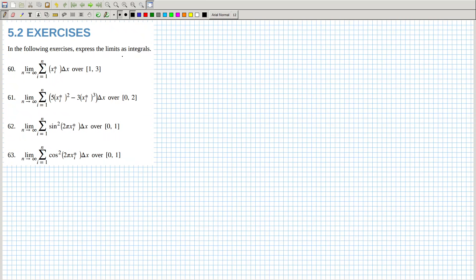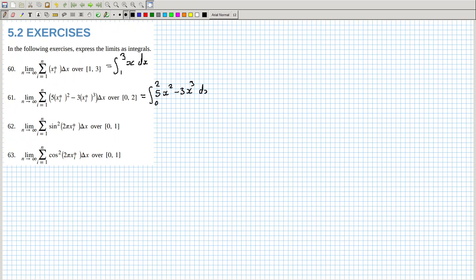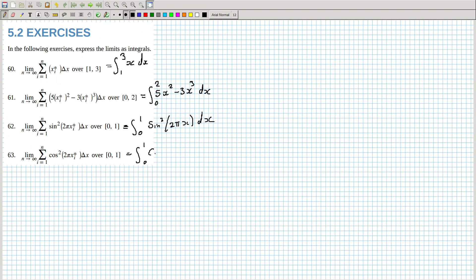Okay, let's have a look here. n goes to infinity. So this looks like it would just be the integral from 1 to 3 of x dx. This one here would be the integral from 0 to 2 of 5x squared minus 3x cubed dx. This one would be 0 to 1 of sin squared 2πx dx. And this one here is 0 to 1 of cos squared 2πx dx.